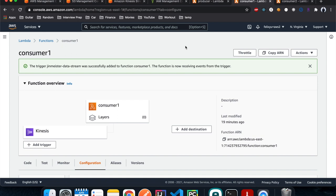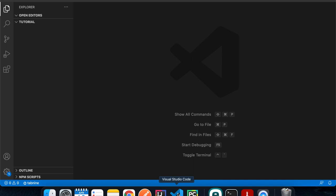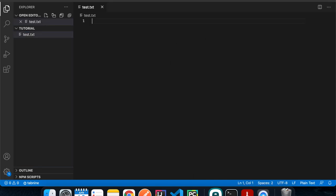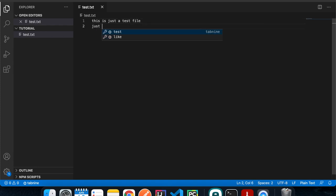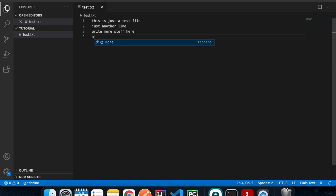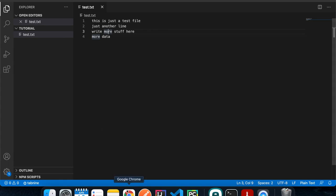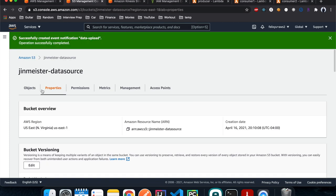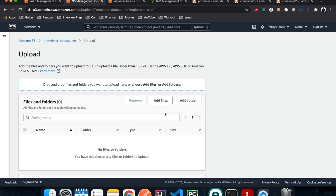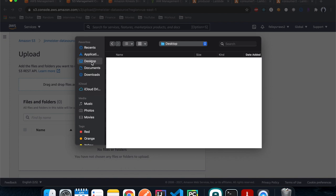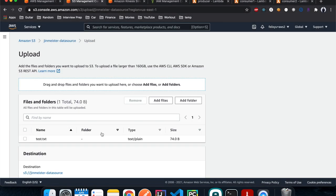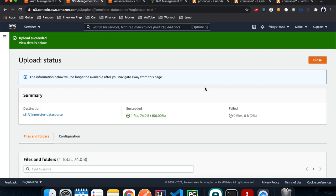We're ready to test the data streaming system. Open VS Code, create a new folder, and create a test file called 'test.txt' — remember it must be a text file. Type some content like 'This is just a test file', add another line, write more data. Now go back to the AWS console, navigate to the S3 bucket, click Upload, Add Files, navigate to the test file we just created, hit Open, then Upload. Done.